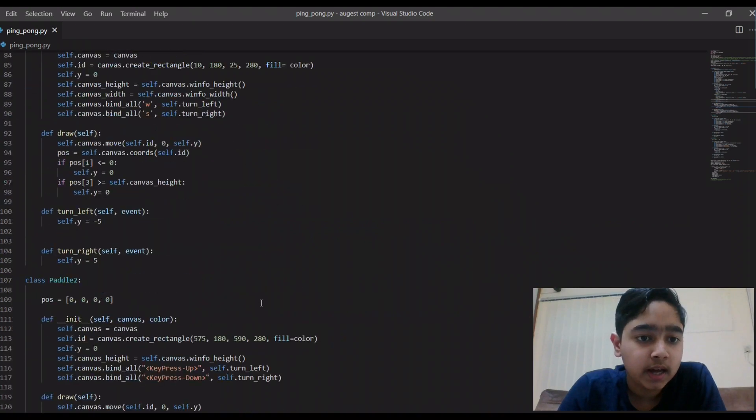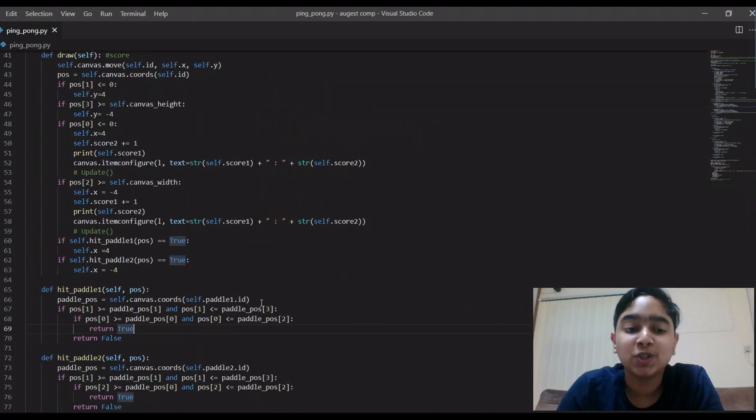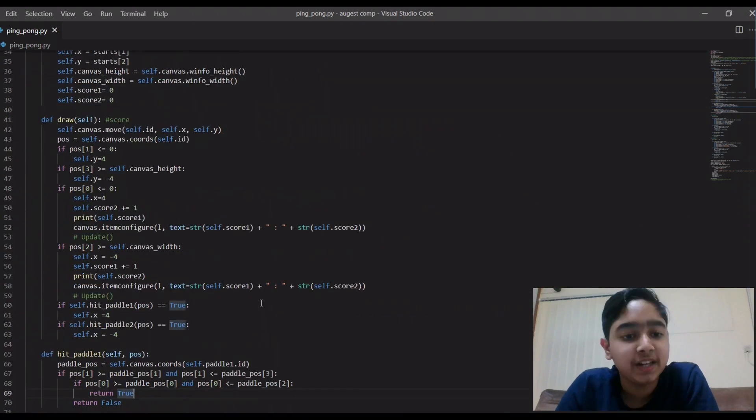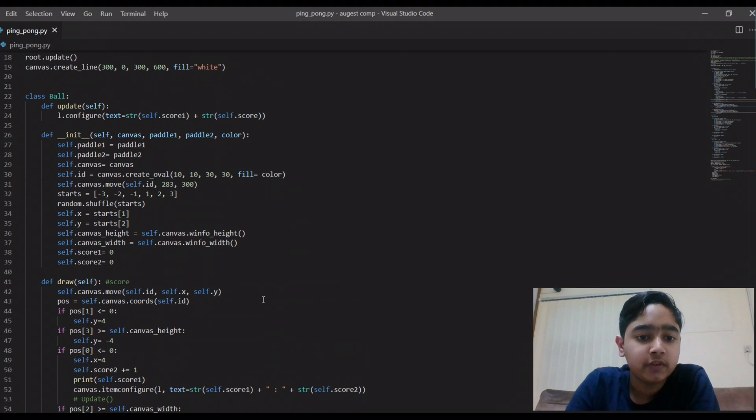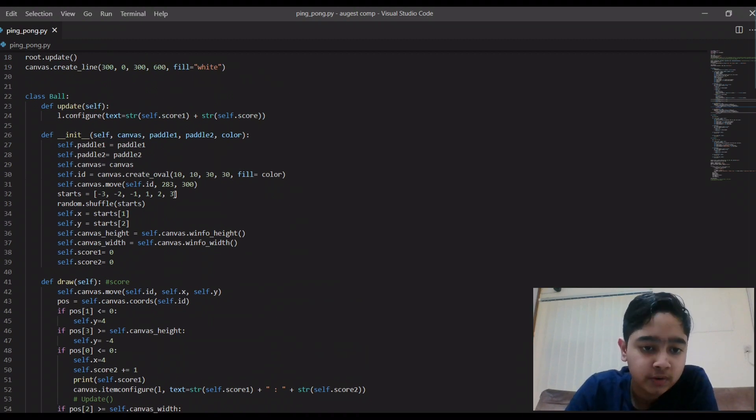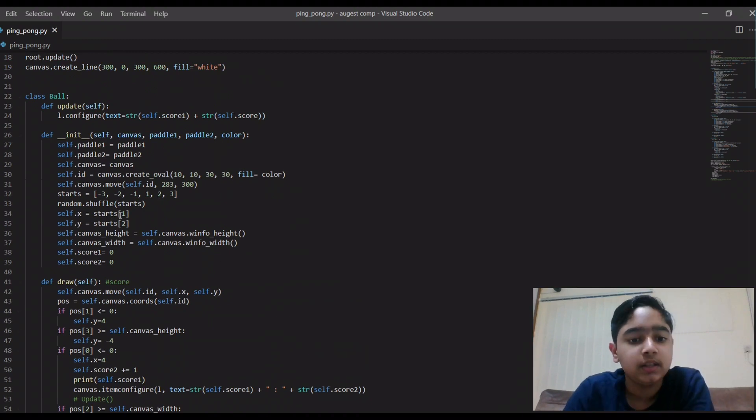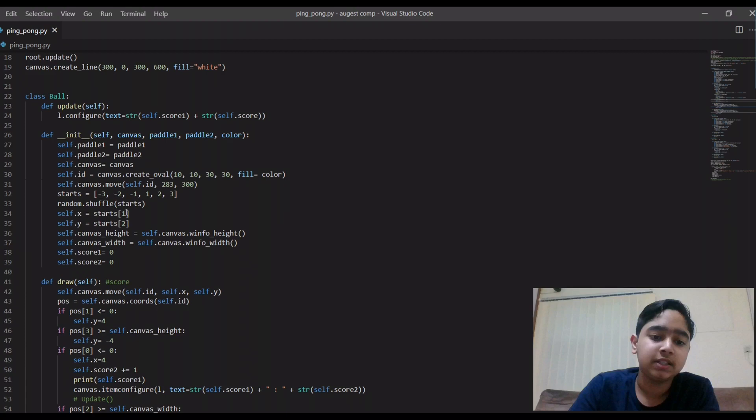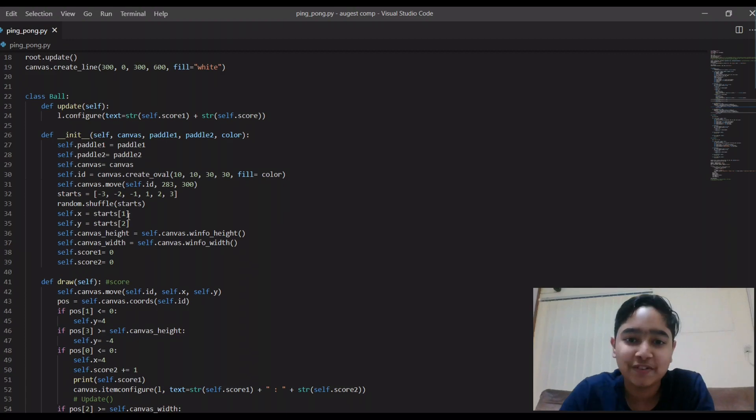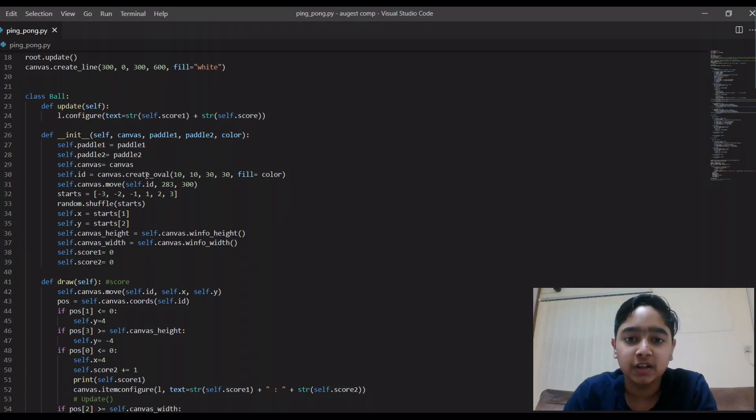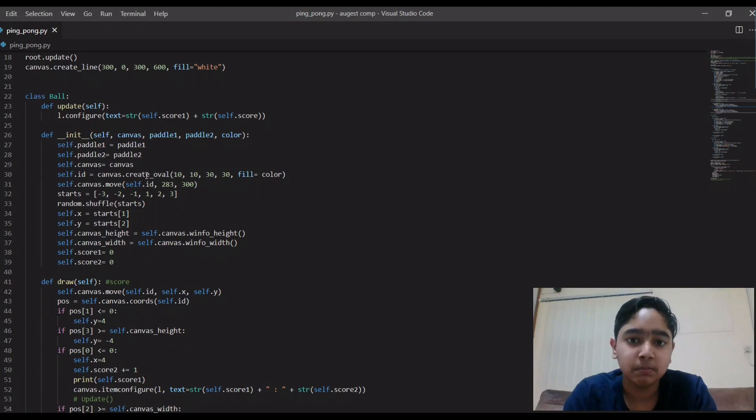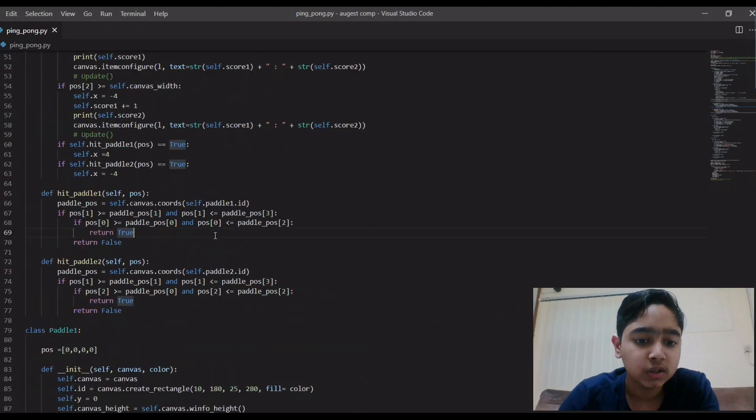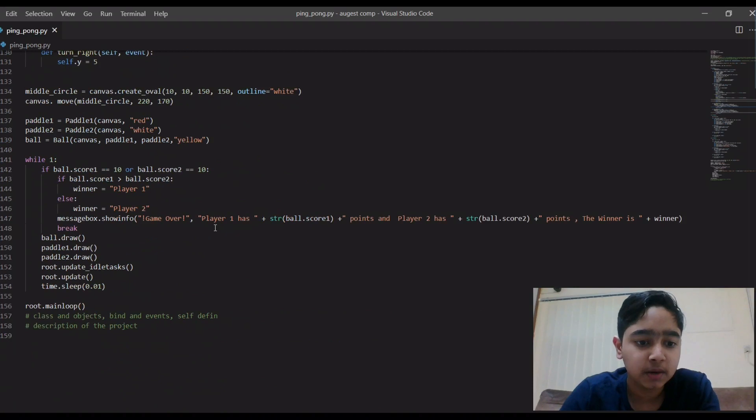And I forgot to show you where I created the ball. I have used a function like canvas.create_oval to make the ball. And here I said where it starts. I don't know, I forgot where I wrote... I forgot to say how I made the ball.